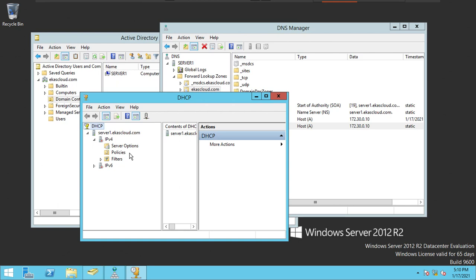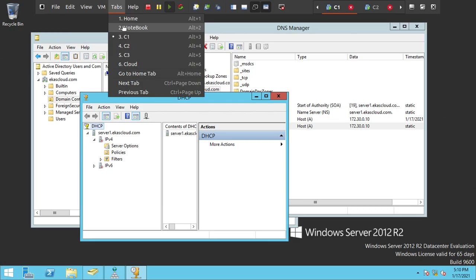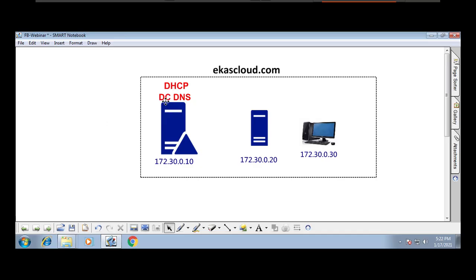I don't see any scope here yet. Today we're going to look at how integration happens. When you install DNS and DHCP with a DC, the DHCP server must be authorized with the domain. If it is not authorized and you create a scope, it is not going to provide any IP addresses to any client — it must be authorized before it can work.